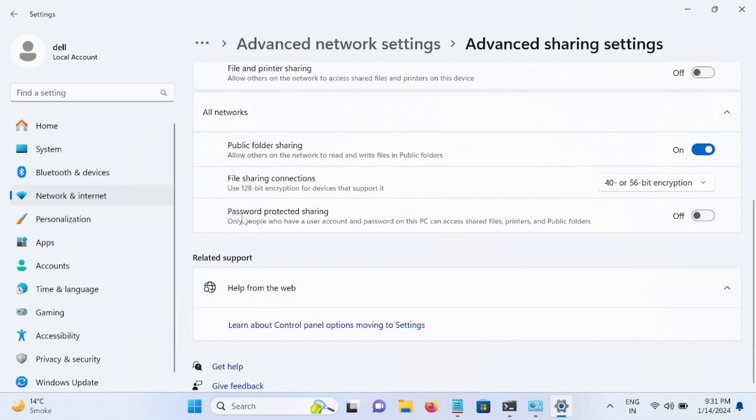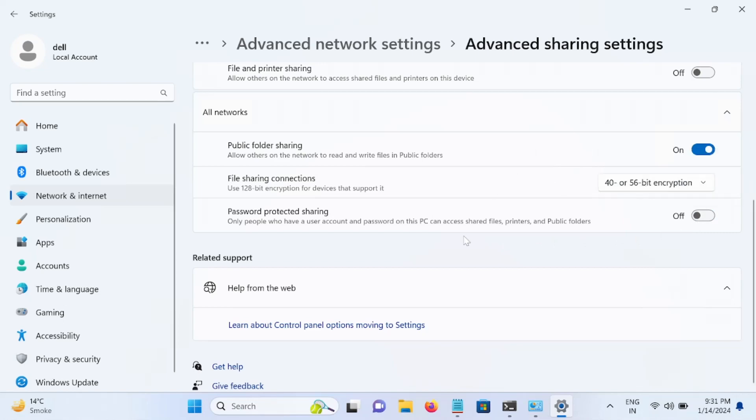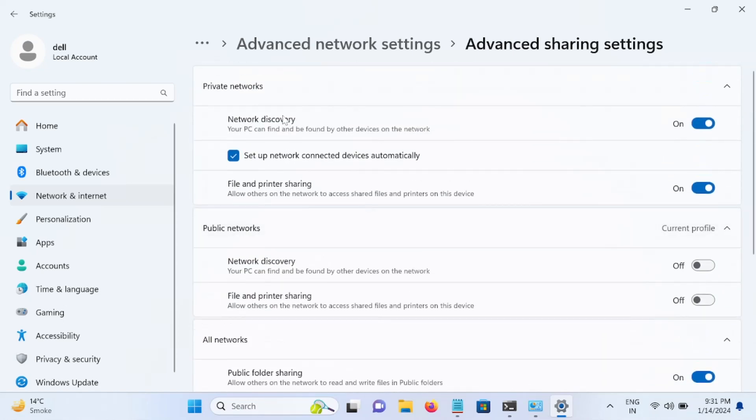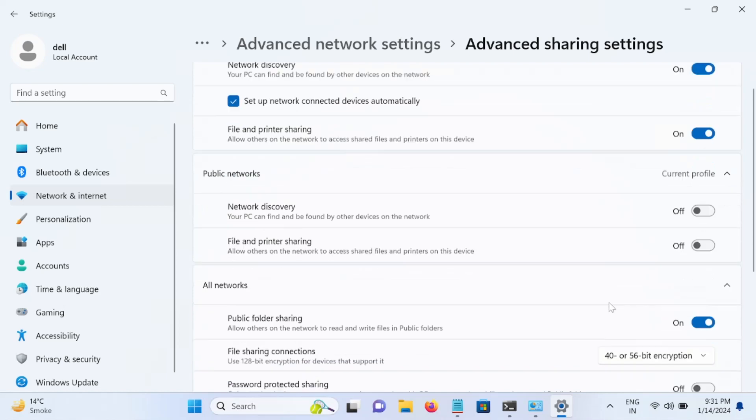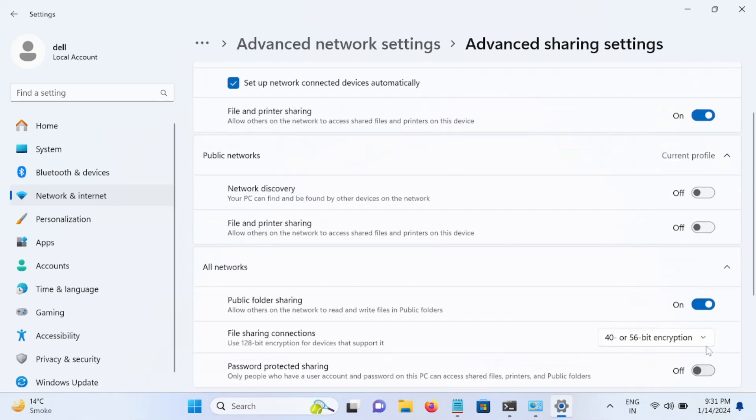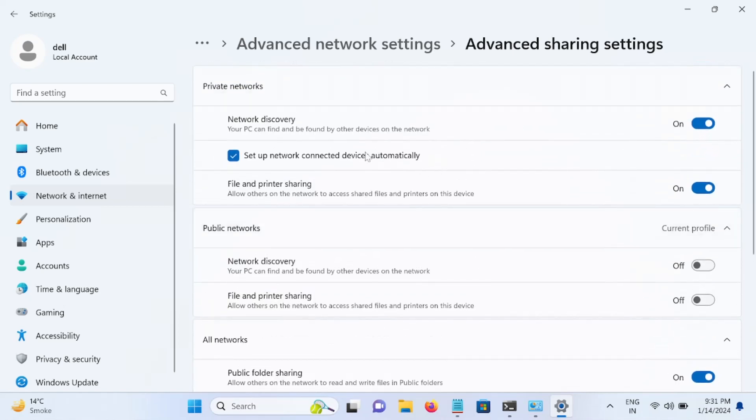Then go to this option, All Networks, and we need to turn off this option, password protected sharing. It should be turned off. And select here the 40 or 56 bit encryption. So we are done from here. The settings should be: network discovery should be on, file and printer sharing should be on, and password should be off.